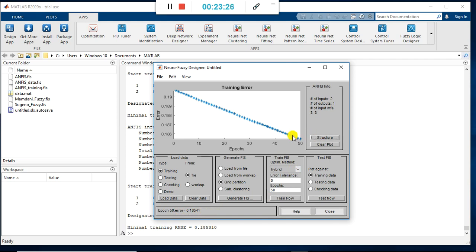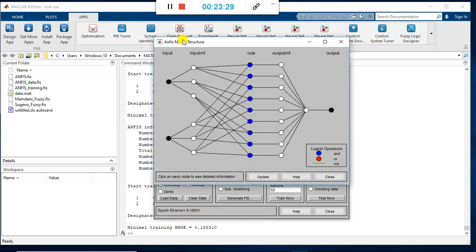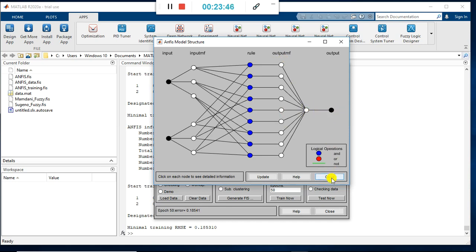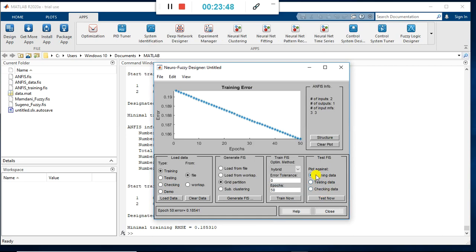Once training is over, click on Structure to see the 5-layer architecture represented visually: two inputs, 3 membership functions applied per input, rules generated (you can see the number of rules), output membership functions, and finally summation to produce the output result.